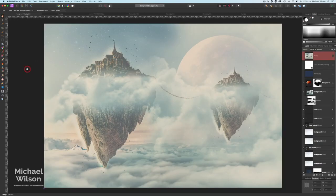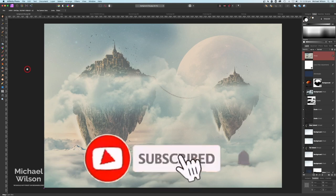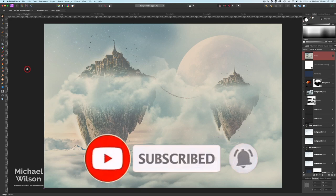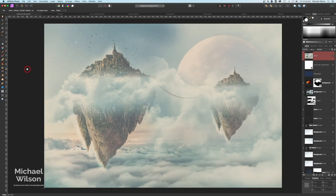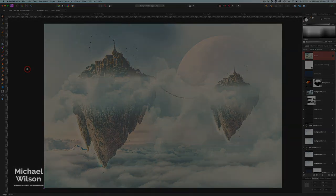And there we go, everybody. That is my tutorial for this week on the floating castle or floating islands. I hope you've enjoyed the tutorial. If you have, please give me a thumbs up. Please consider subscribing to my channel. Don't forget to hit that notification bell so you know when I'm uploading a new video. Until next time, stay well, stay safe, and I'll see you in the next video.